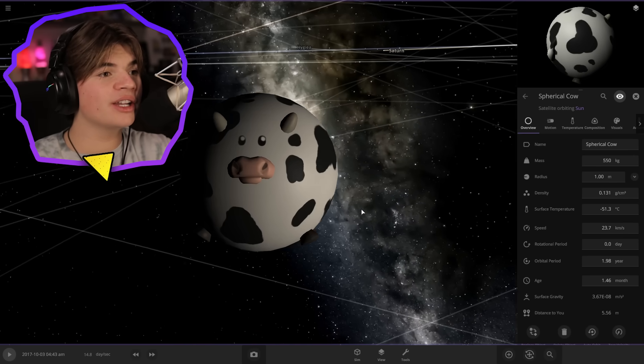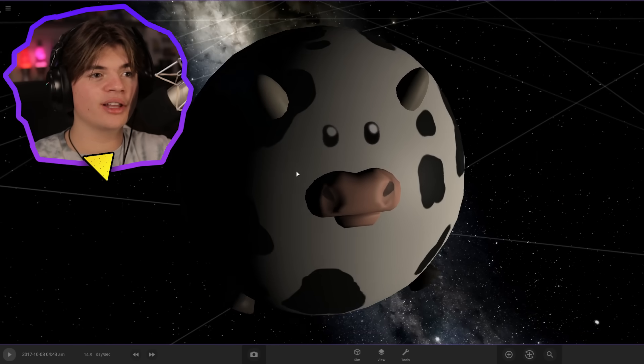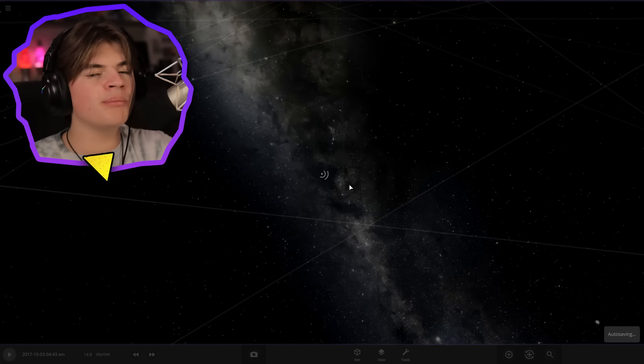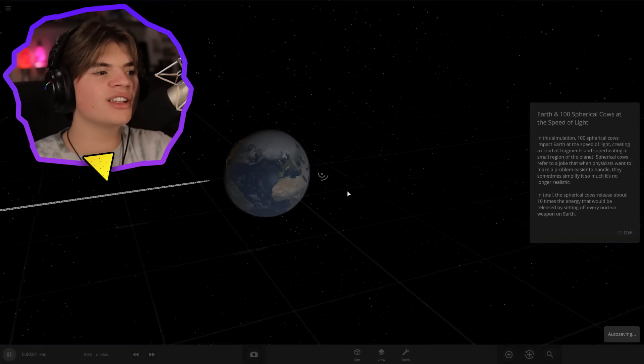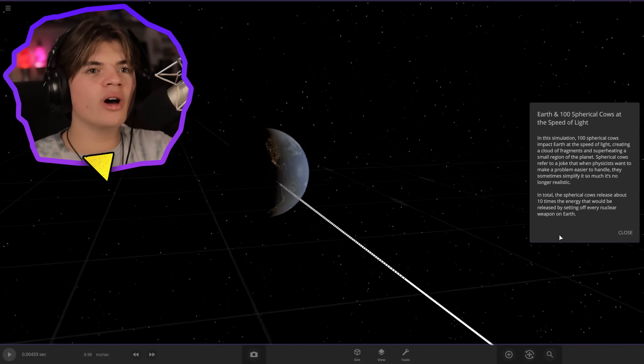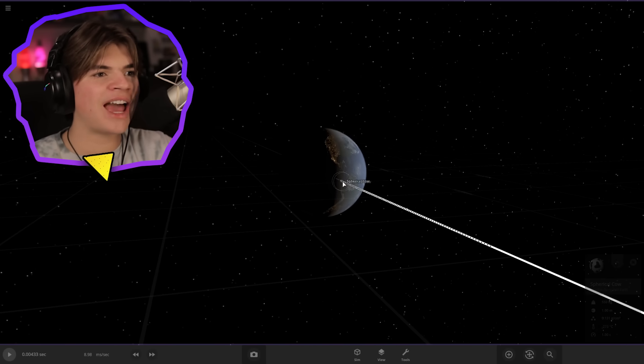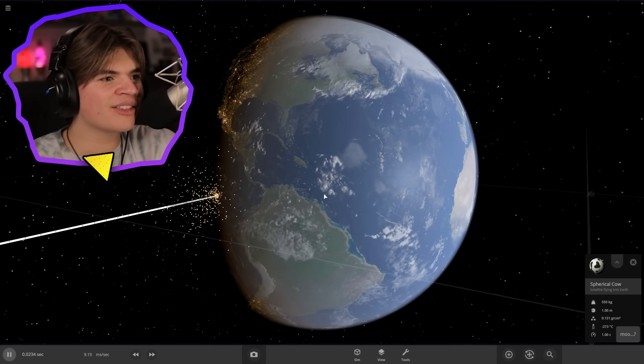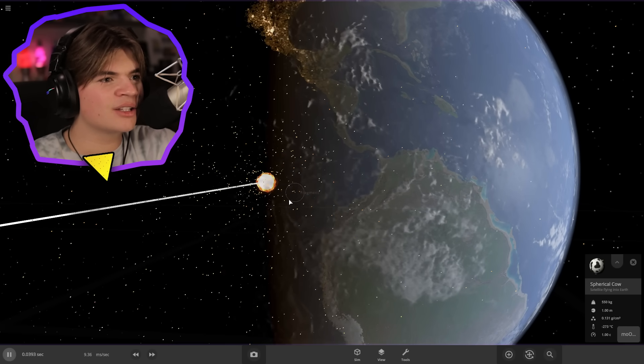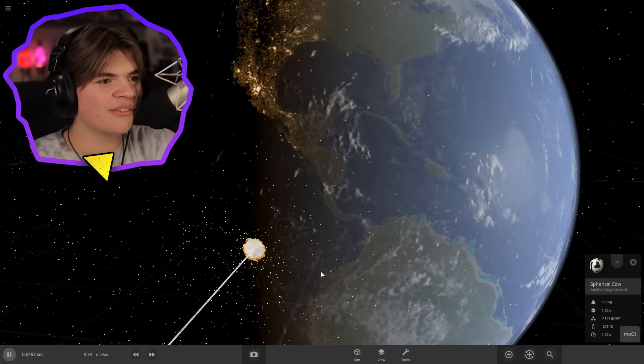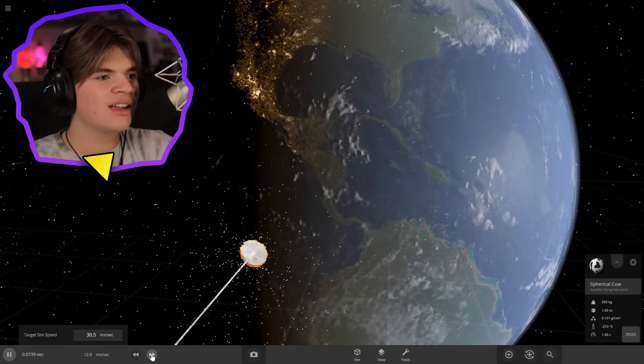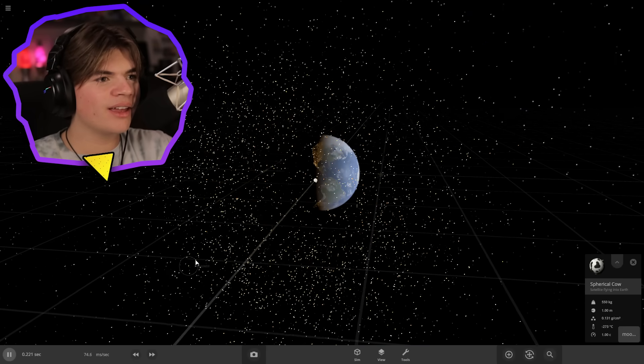Today we're going to do a few things with this cow. They actually added a new built-in simulation where they launch 100 cows at Earth at the speed of light. Oh, they're coming! Each one's bouncing off and shooting fragments in. They're doing a little bit of damage.